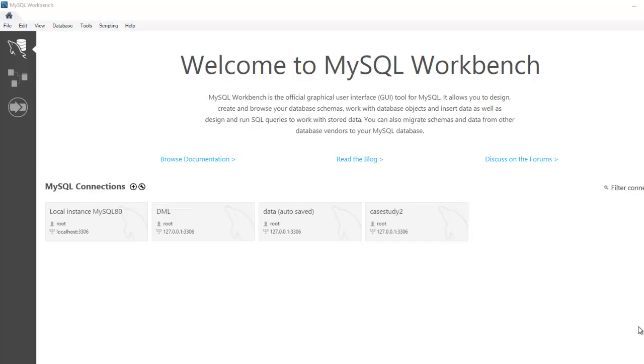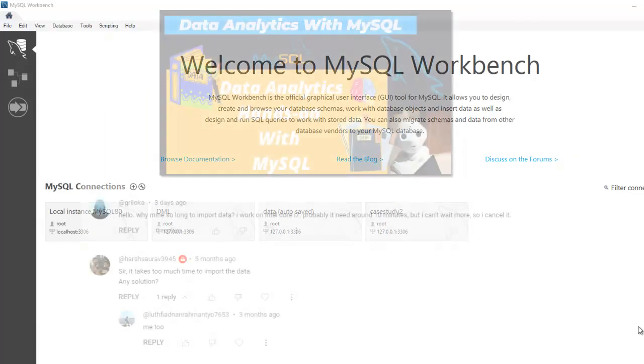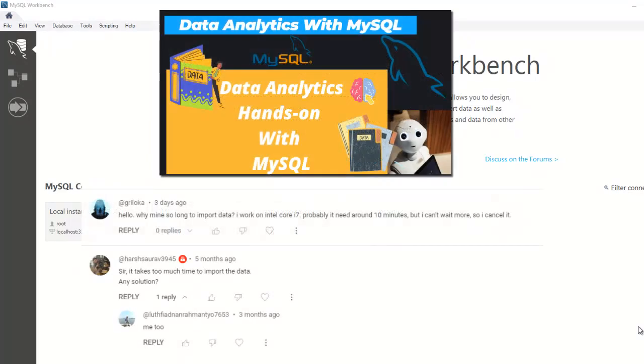I am recording this video because I have been getting a lot of queries about why it takes so long to upload datasets to MySQL Workbench, especially in this particular video data analytics using MySQL.